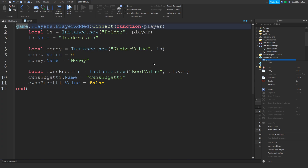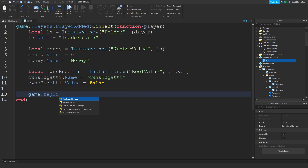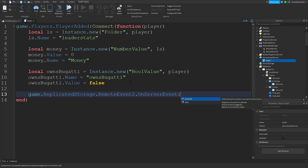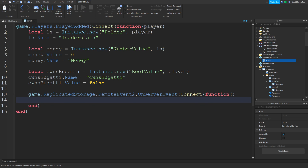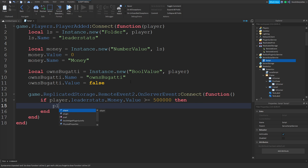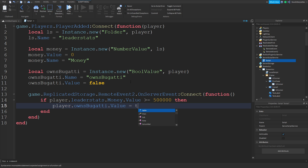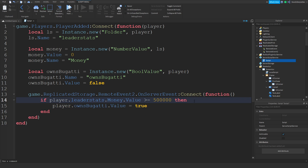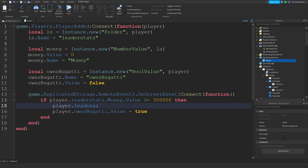Now you want to make this work, so over here in the server script do: game.ReplicatedStorage.RemoteEvent2.OnServerEvent:Connect(function(player). Since we know the player has enough money, we're just going to check again: if player.leaderstats.Money.Value >= 500000 then player.ownsBugatti.Value = true. Also take their money away: player.leaderstats.Money.Value -= 500000.